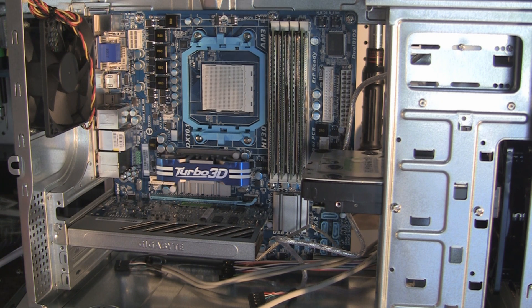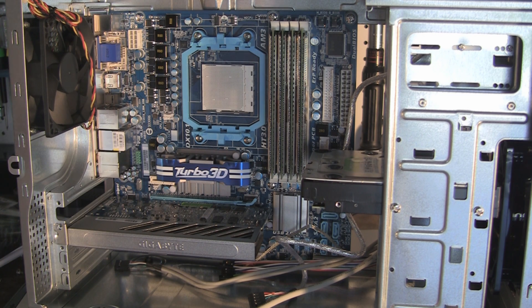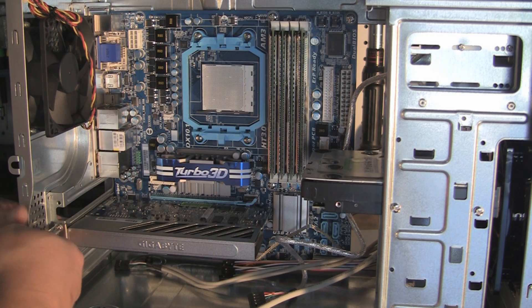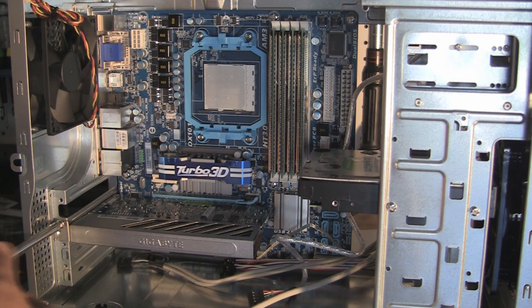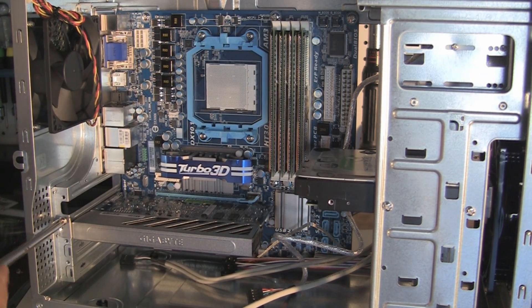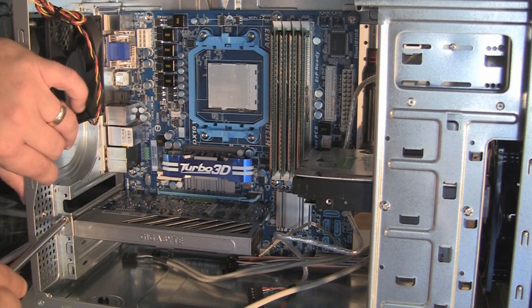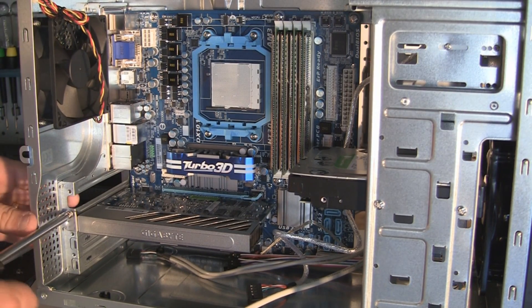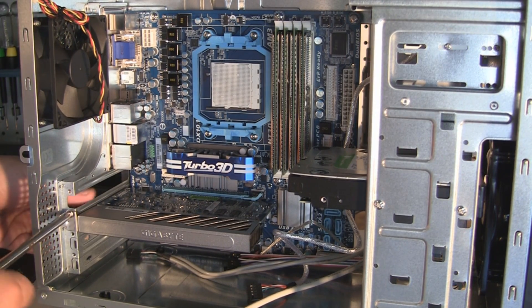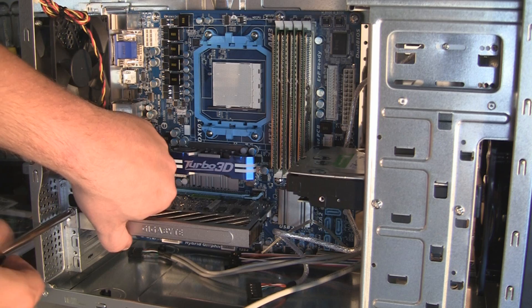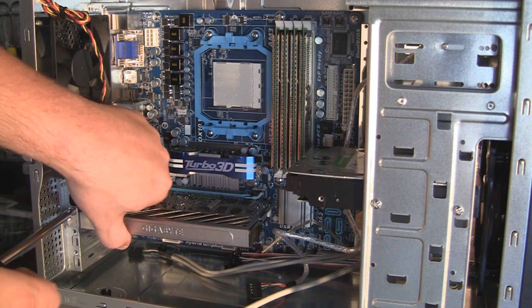And beyond that, that's really all you're dealing with. Go ahead and put the screw in here. There you have it, you've got your video card installed.